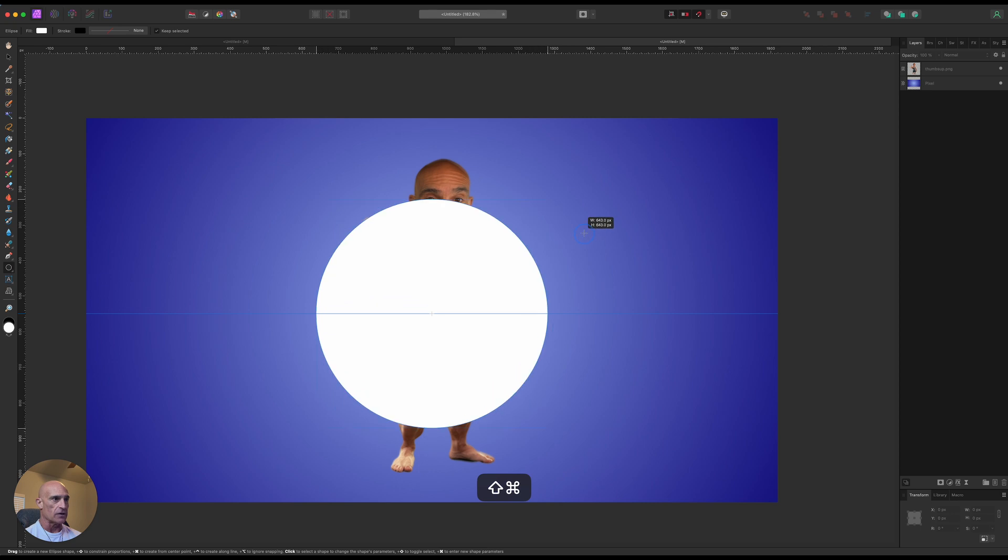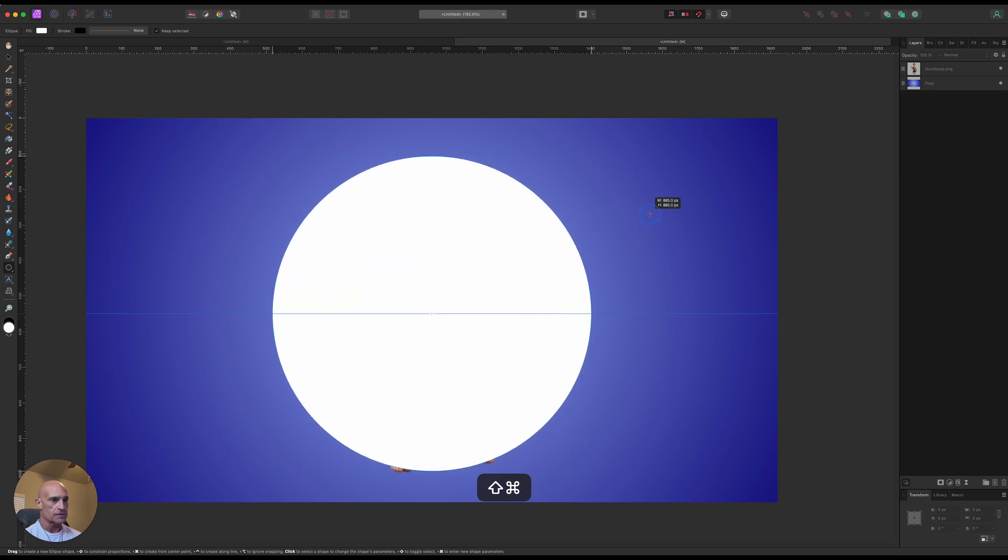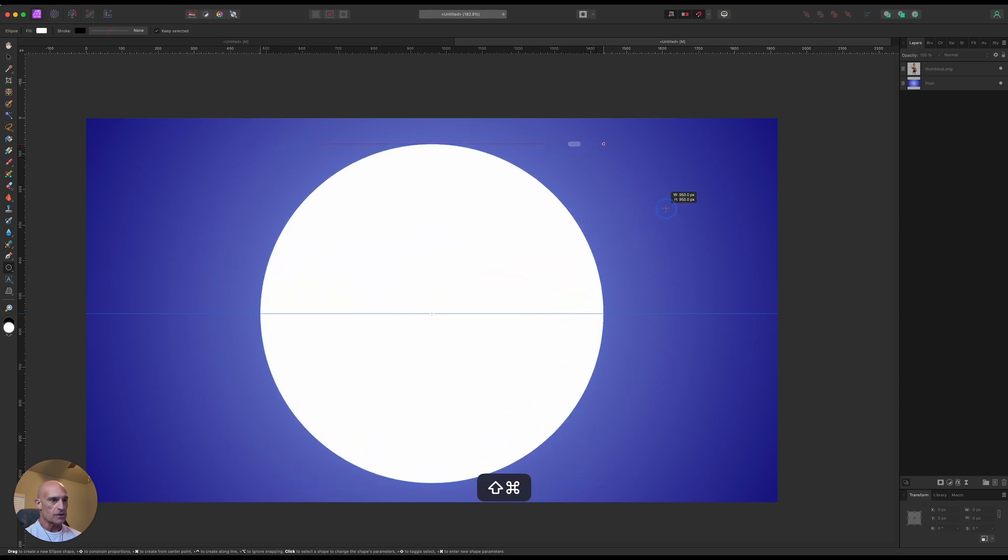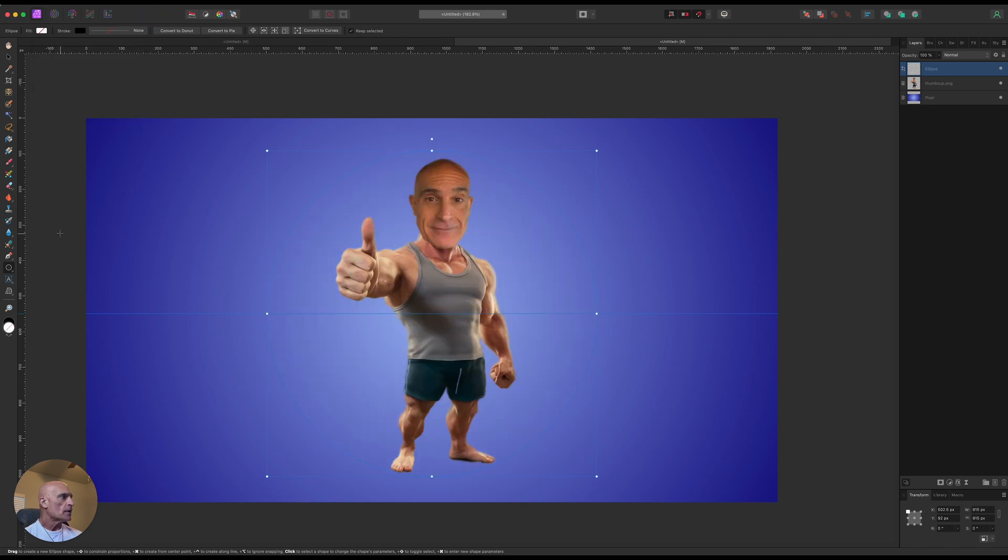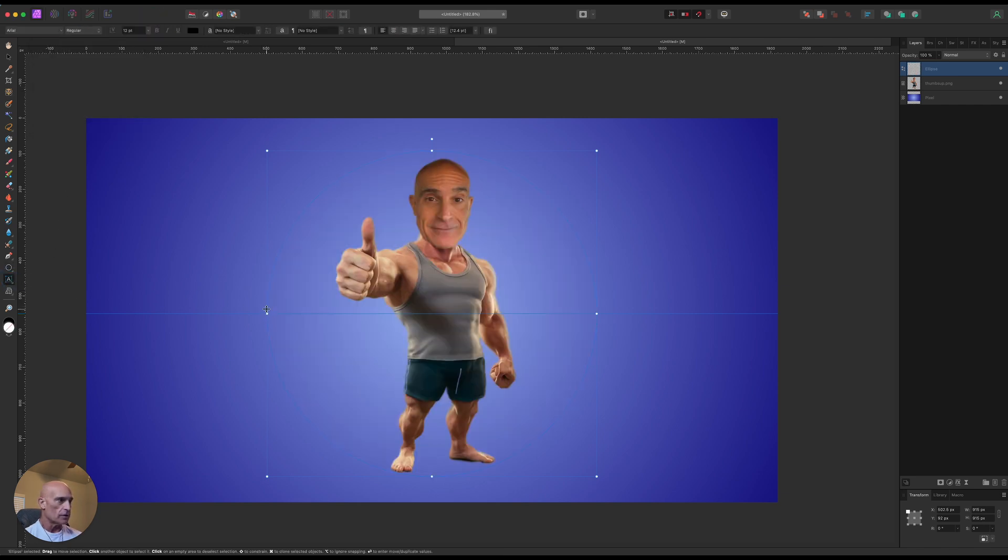We're coming to the center of our picture. We're going to hold Command and Shift and drag it out so we get a nice symmetrical circle. And right now, go ahead and turn the fill off. Let's come over to artistic text tool, and we're just going to hover over the edge of the path here.